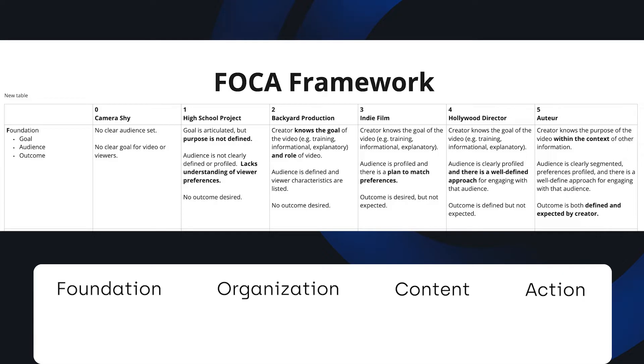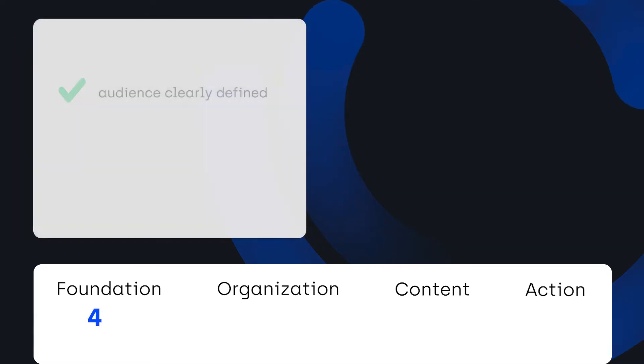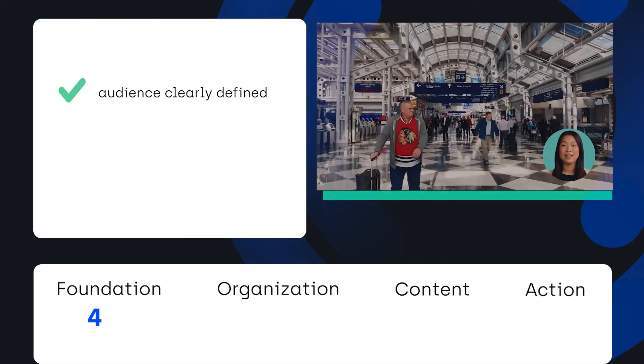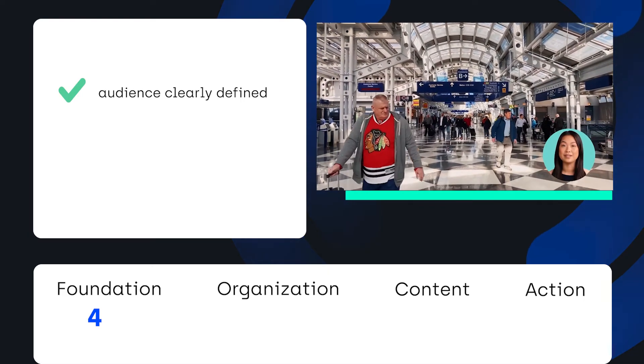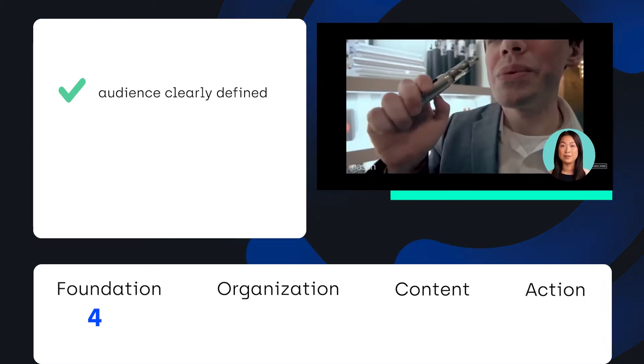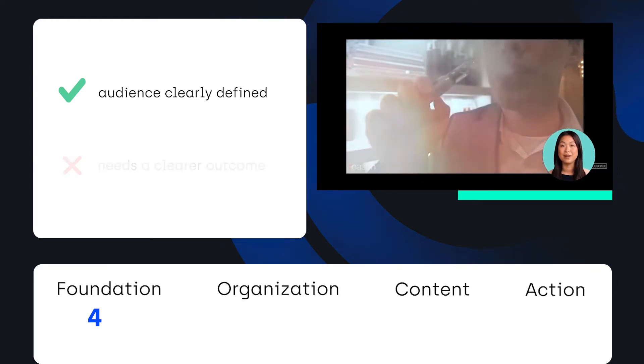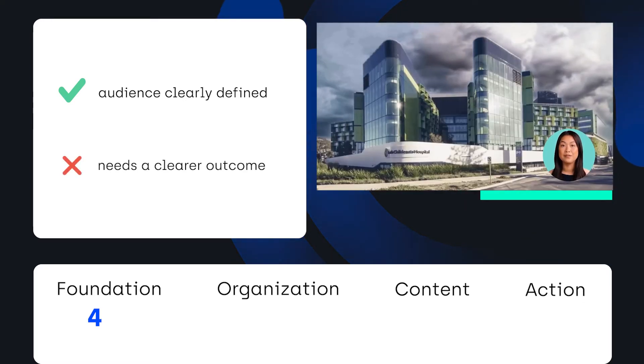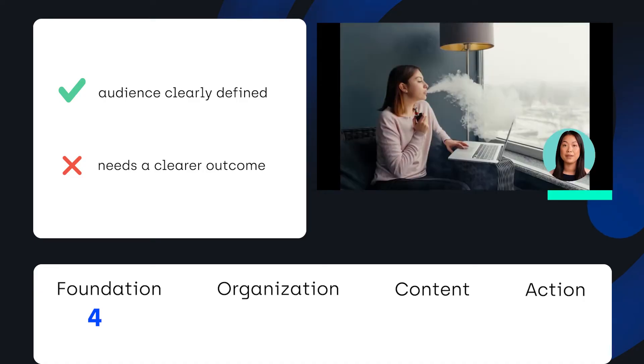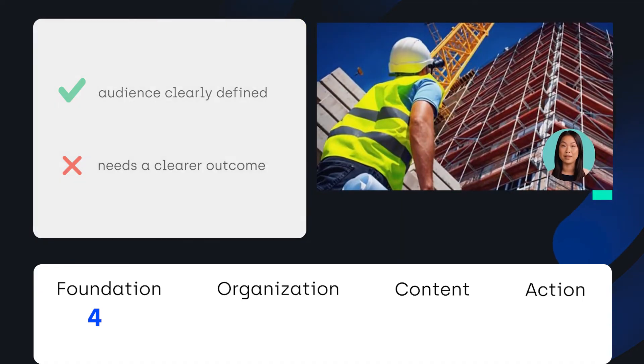For Foundation, this scored a four. The creator has their audience of HR professionals in mind as they talk about the benefits of having this vape detection technology in their building. There is a well-defined approach to speaking to their audience, but what keeps us from a five is seeing how it might be connected to other information about the product.